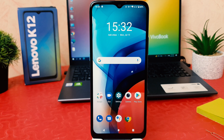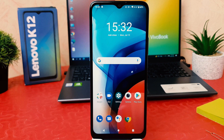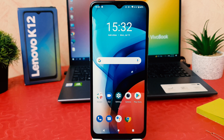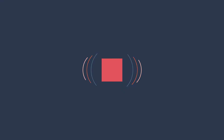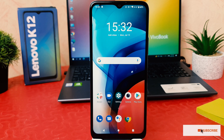Hello and welcome back to my another tutorial. In this tutorial I'm going to share with you how to change 24 hour clock format to 12 hour clock format in your Lenovo K12. You might have recently bought this Lenovo K12 and you are wondering how to change the clock format.